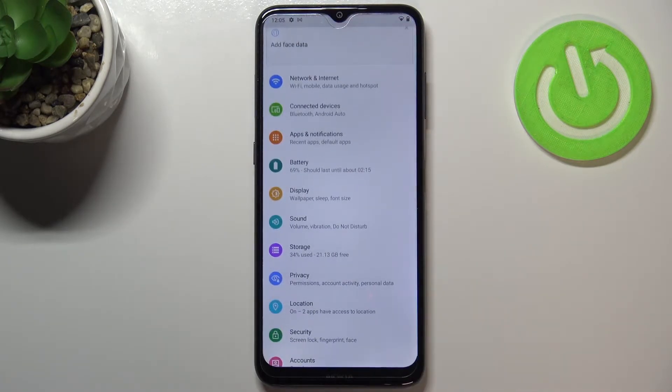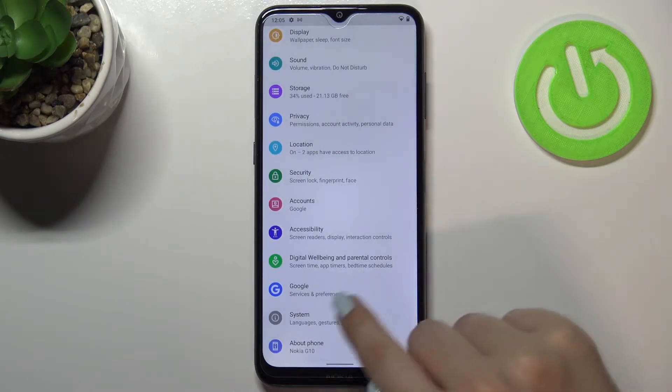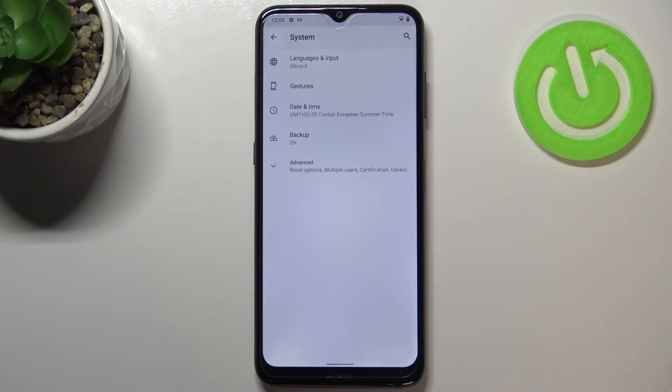First of all we have to enter the settings and now let's scroll down to the very bottom and find the system.